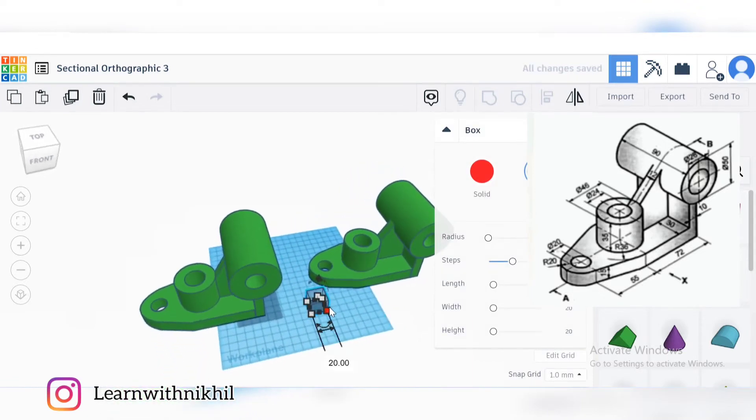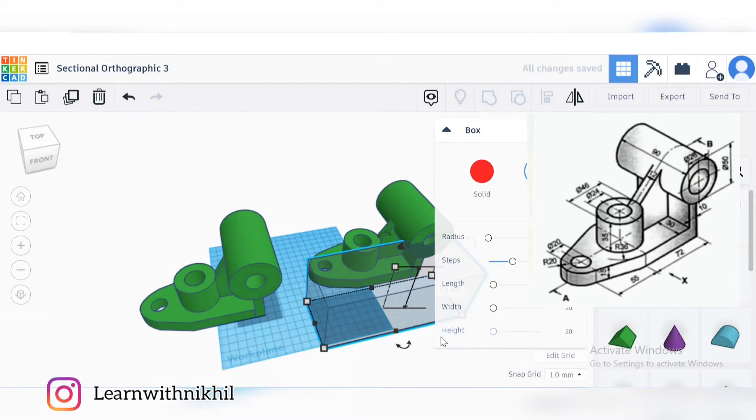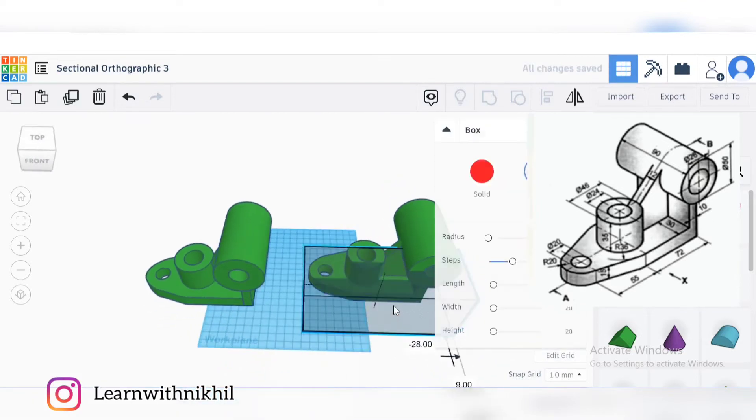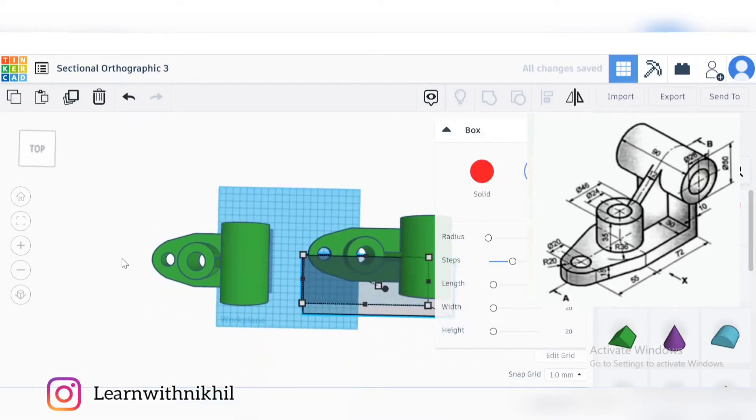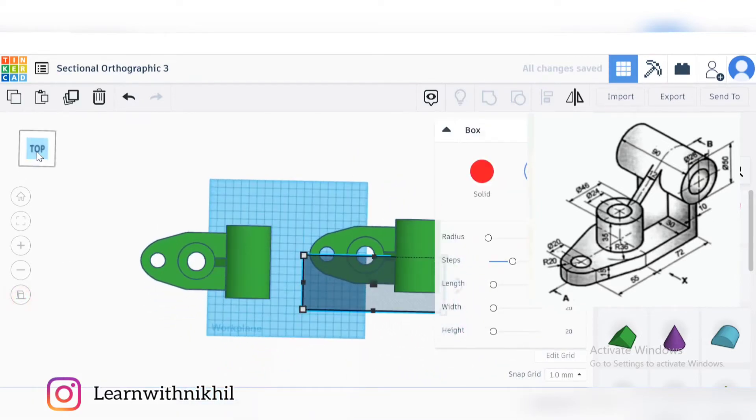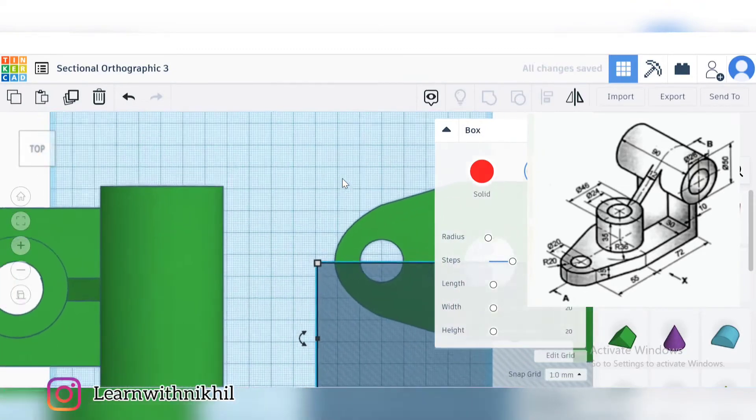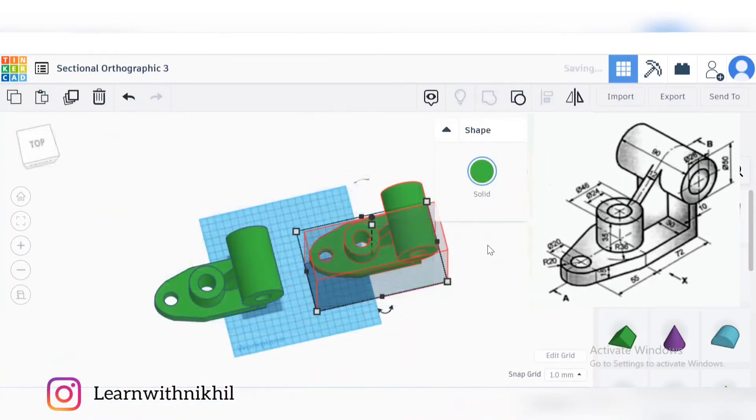So I'll just cut it out. I have a series of whole tutorials on how to draw in Tinkercad, how to draw this block on Tinkercad, where I have explained each and every step for drawing and cutting. You can refer that.